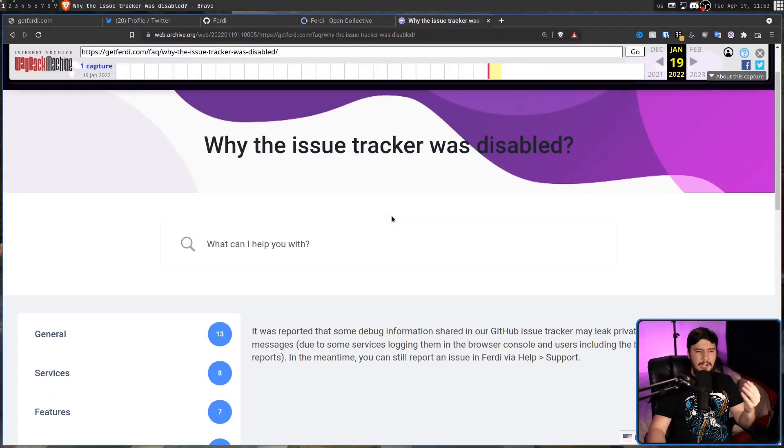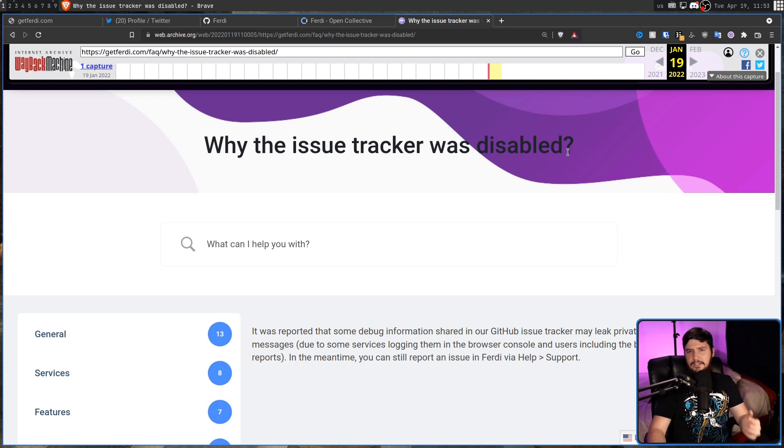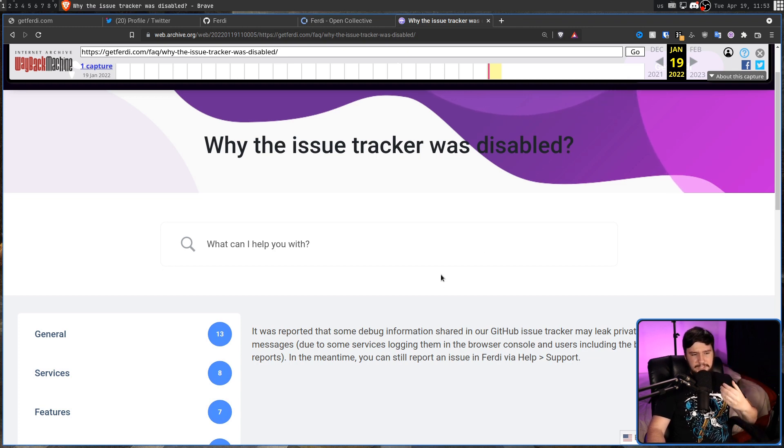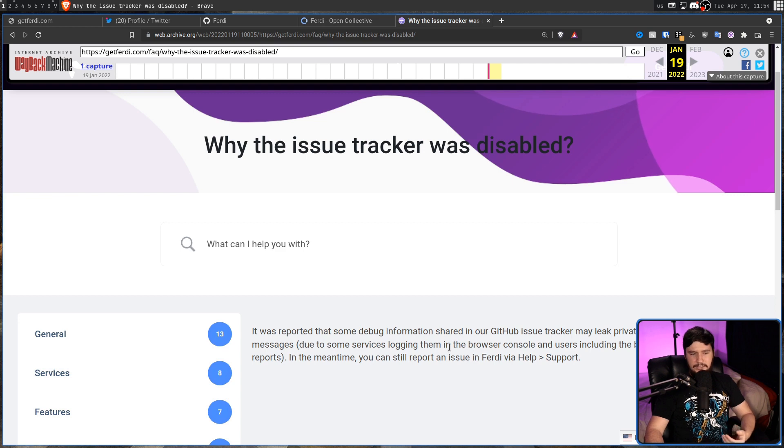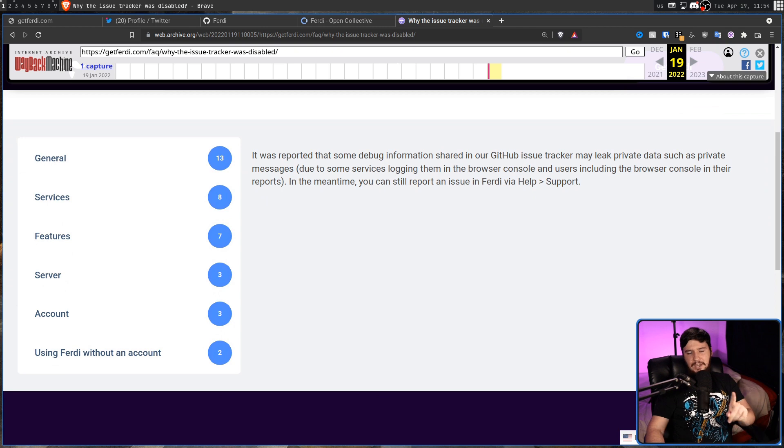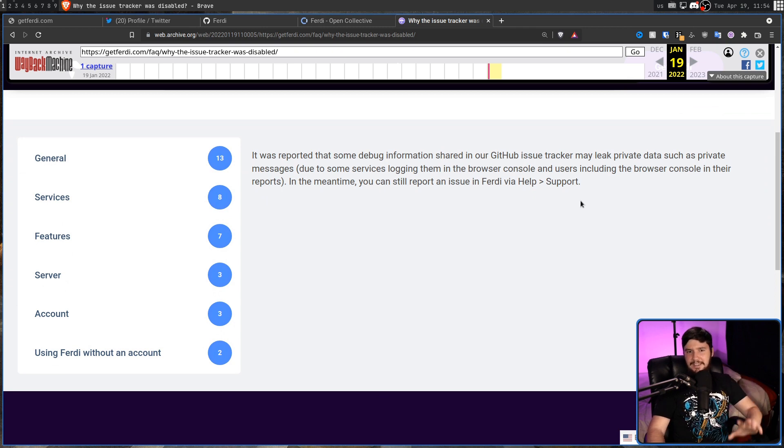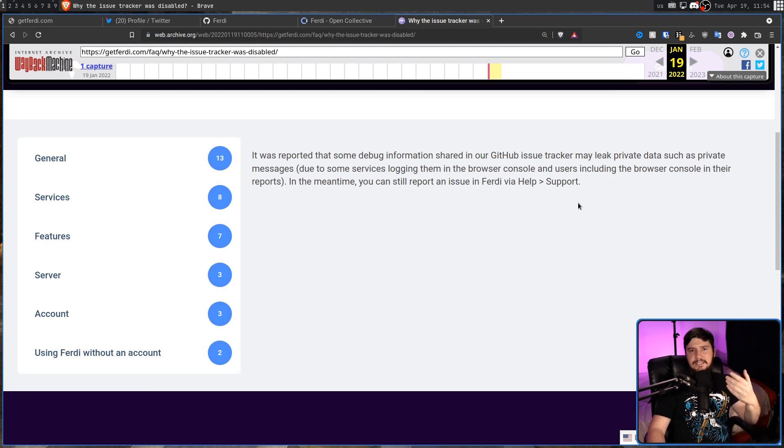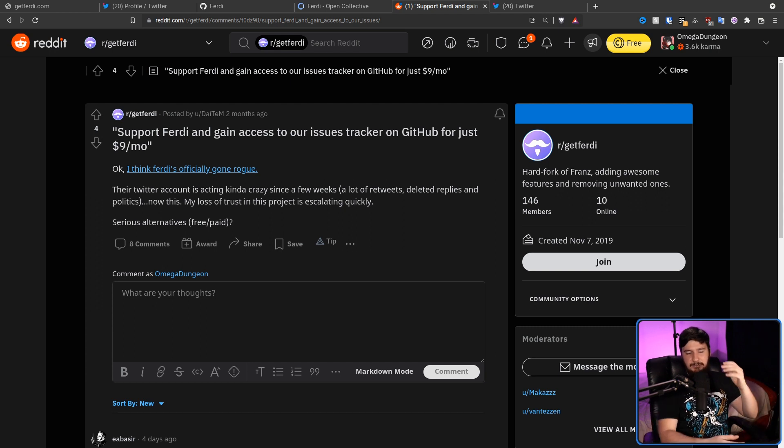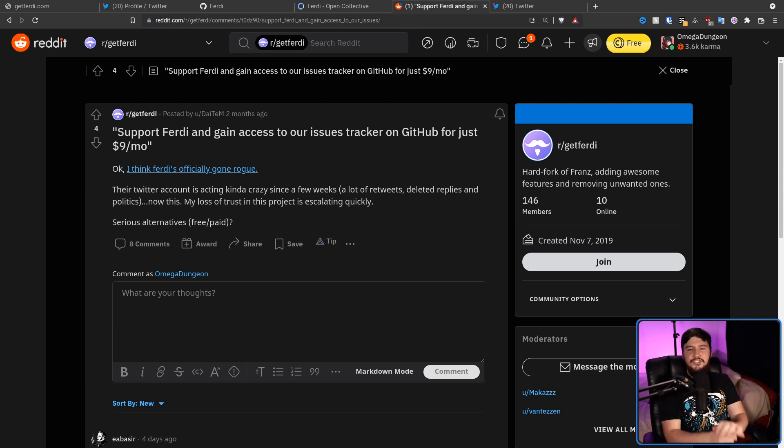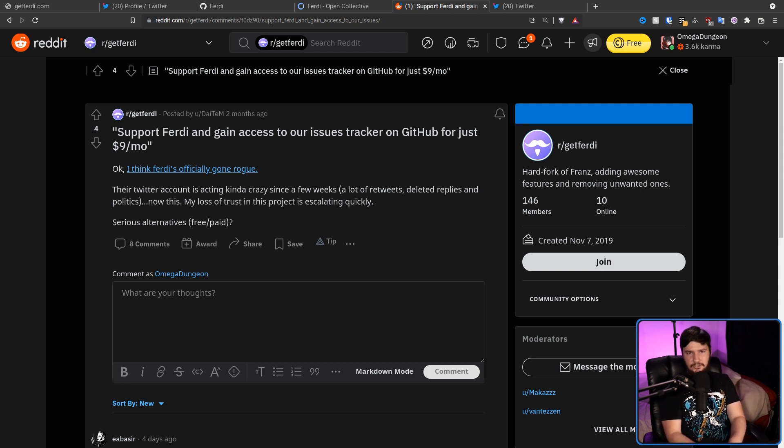But the main maintainer, the guy who actually has the power to delete the project, has been doing a couple of really strange things lately. One of those being the update to the issue tracker. The issue tracker got disabled. So it was reported that some debug information shared in the GitHub issue tracker may leak private data such as private messages due to some services logging them in the browser console. But the subreddit, rightfully so, got pretty angry about this because it was nine dollars a month.